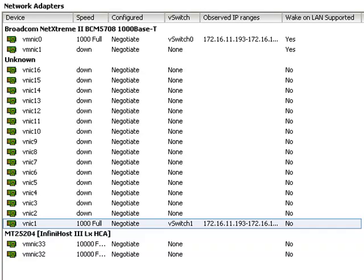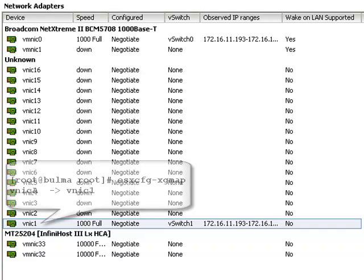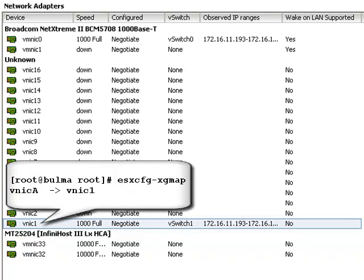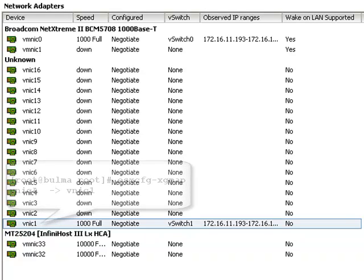VNIC 1 is actually named VNIC A. It's the VNIC we created earlier in this online training session. XMS can show the correlation between these two names, and there is a command that can be run on the ESX host to do the same. That command is ESX CFG-XGMAP.